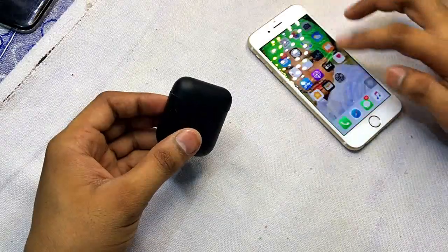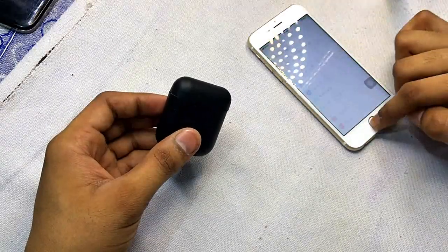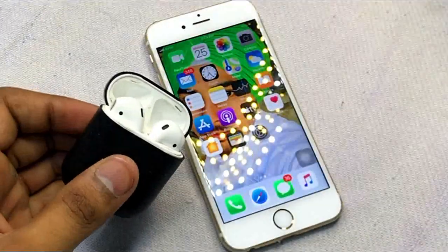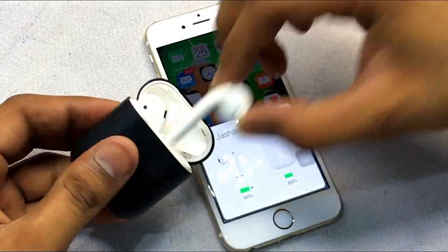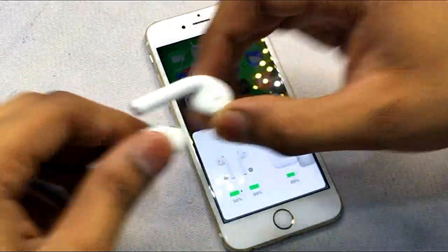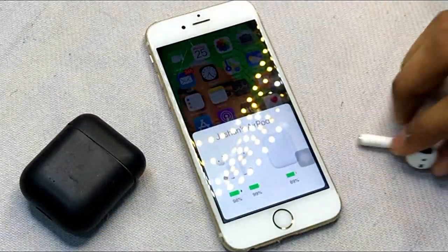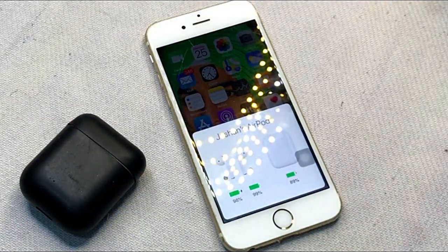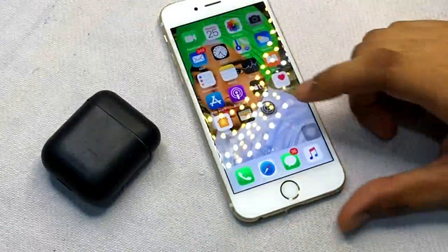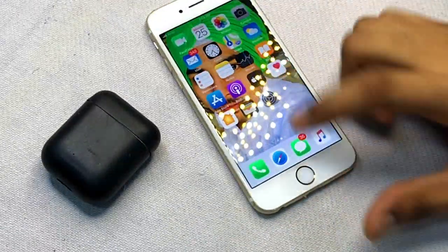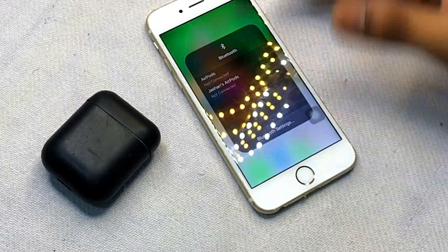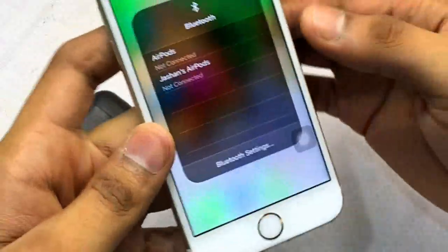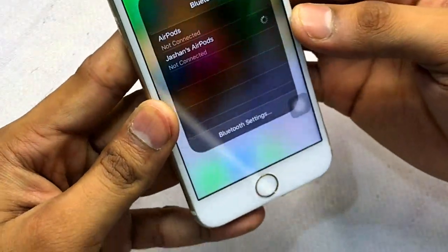First, I am connecting with my AirPods — you can see I open the case and the AirPods pop-up arrives on my phone. Then I'll plug them into my ears. As it connects and I play songs, it automatically disconnects. So I'm going to solve this problem.